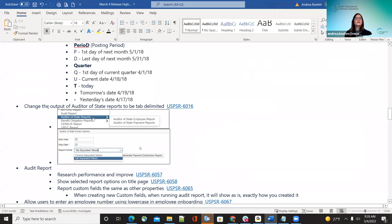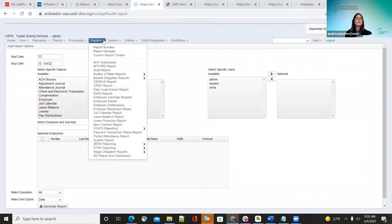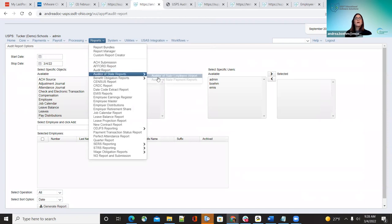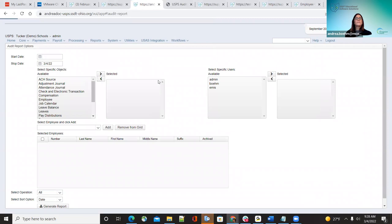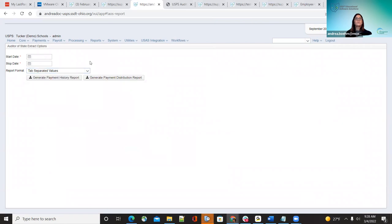There was a change needed for the order of state S extract options under reports. It's now located under one link under State, and they can run it as CSV or tab-separated values for each one. That is an improvement.